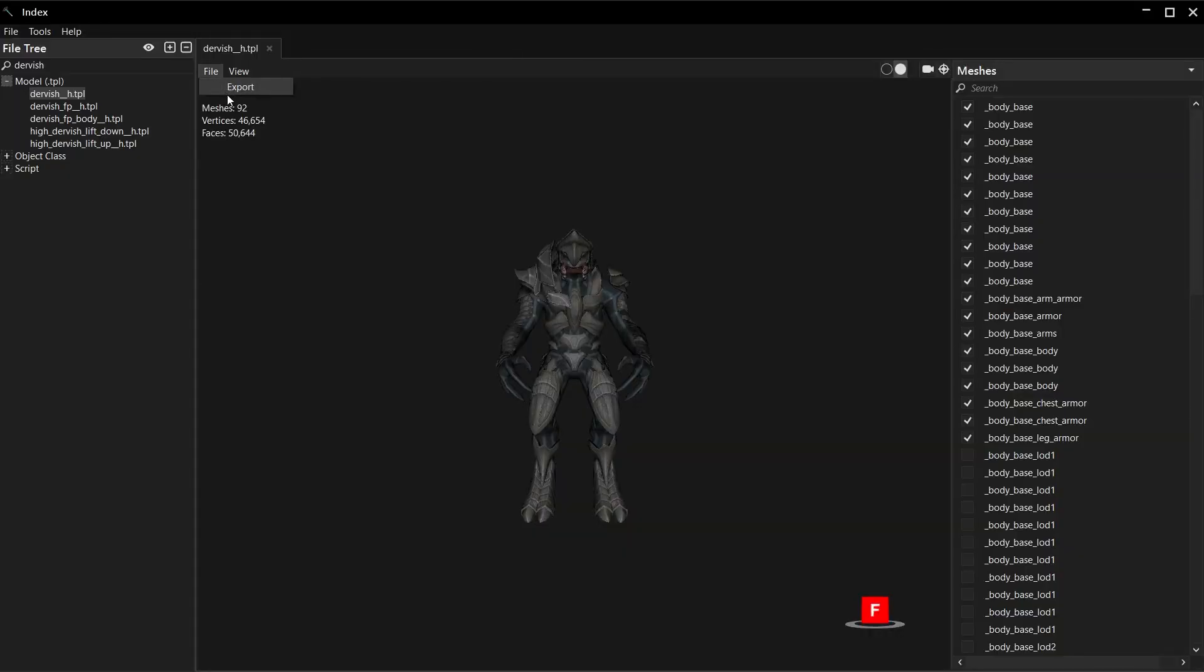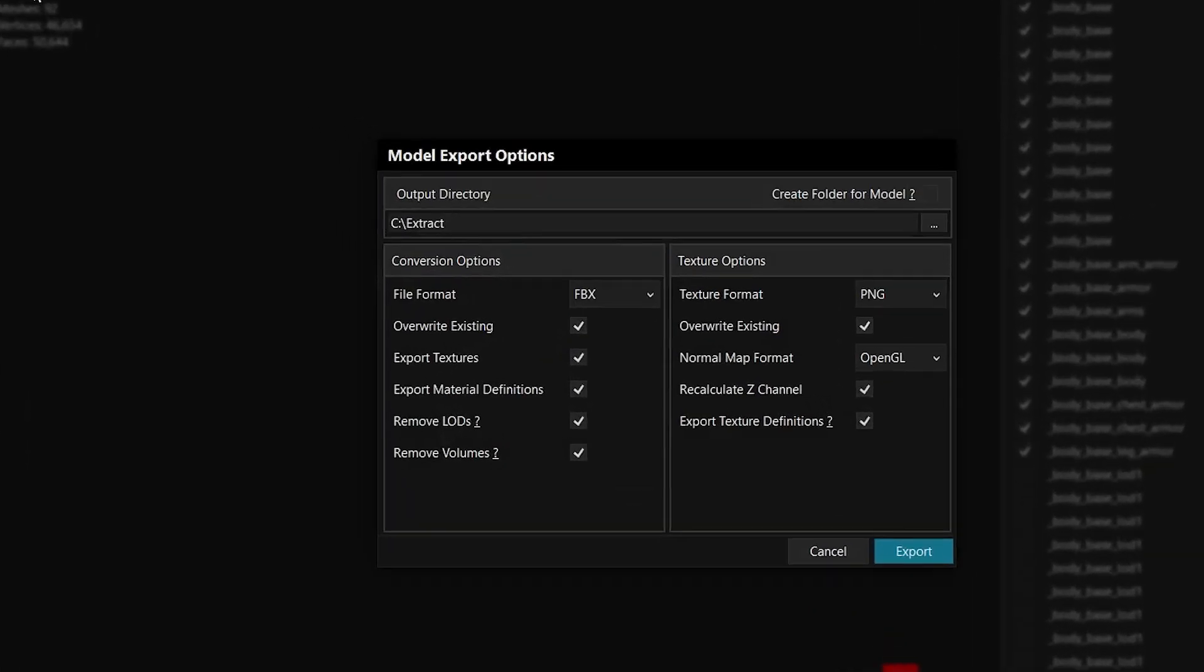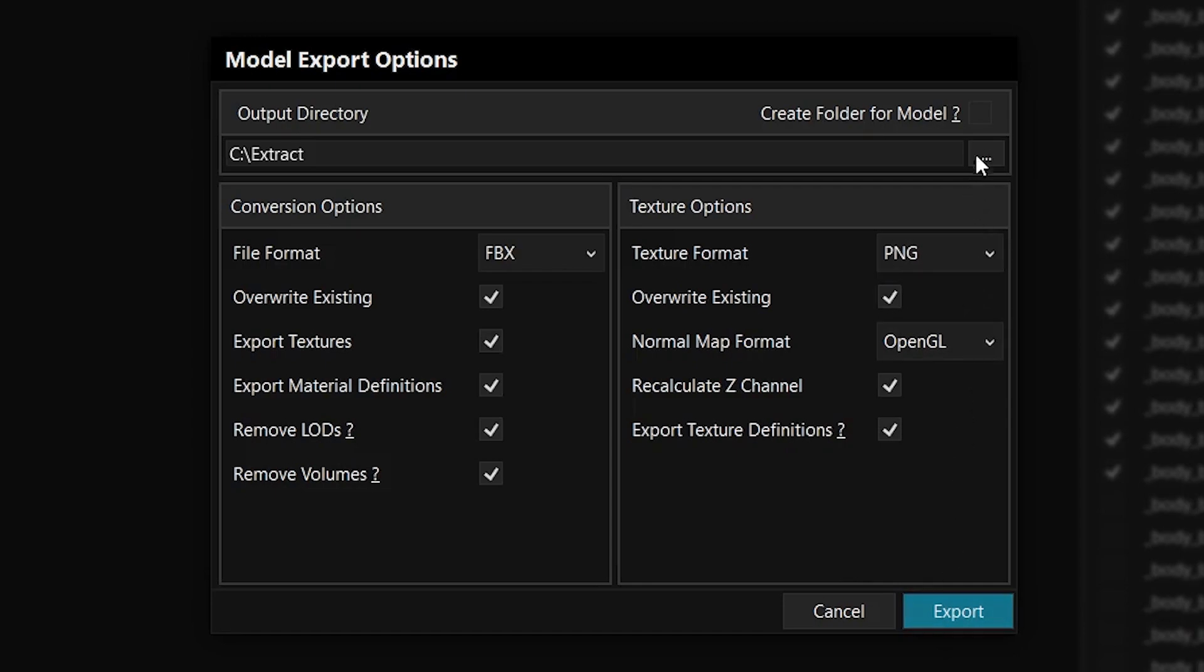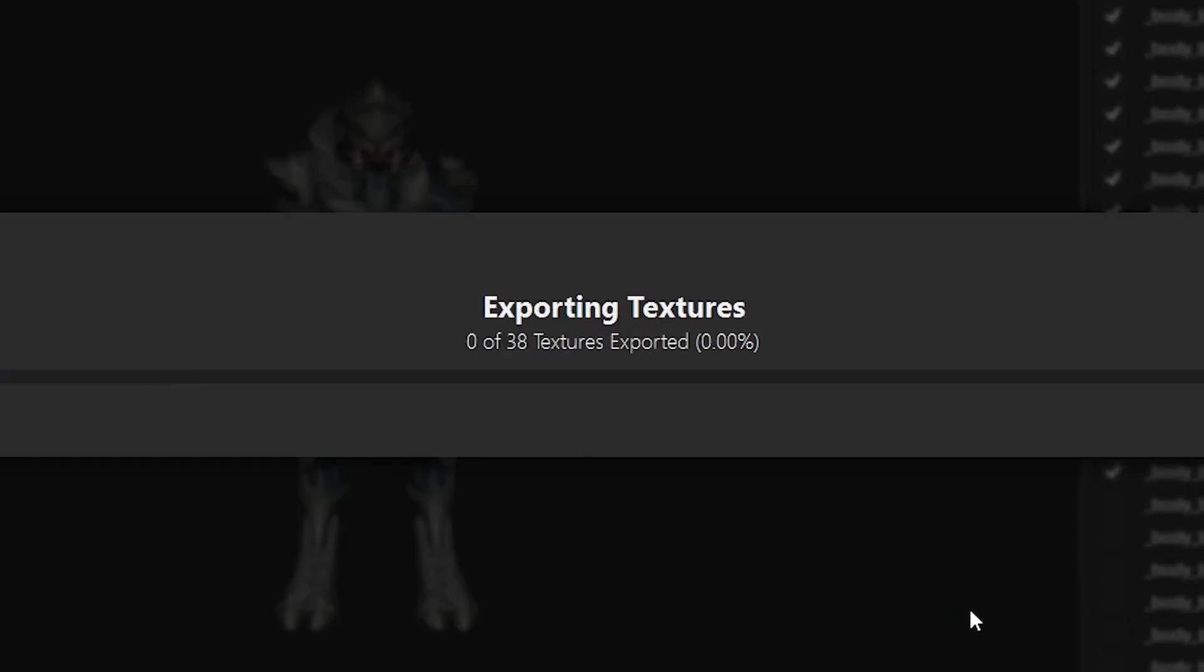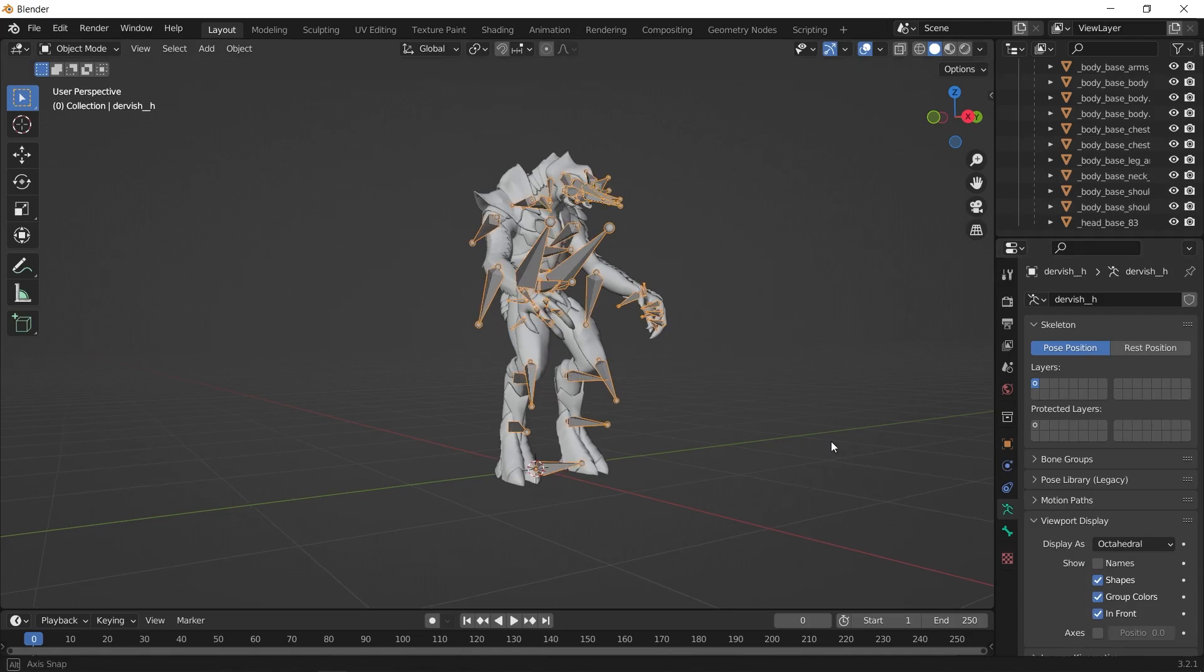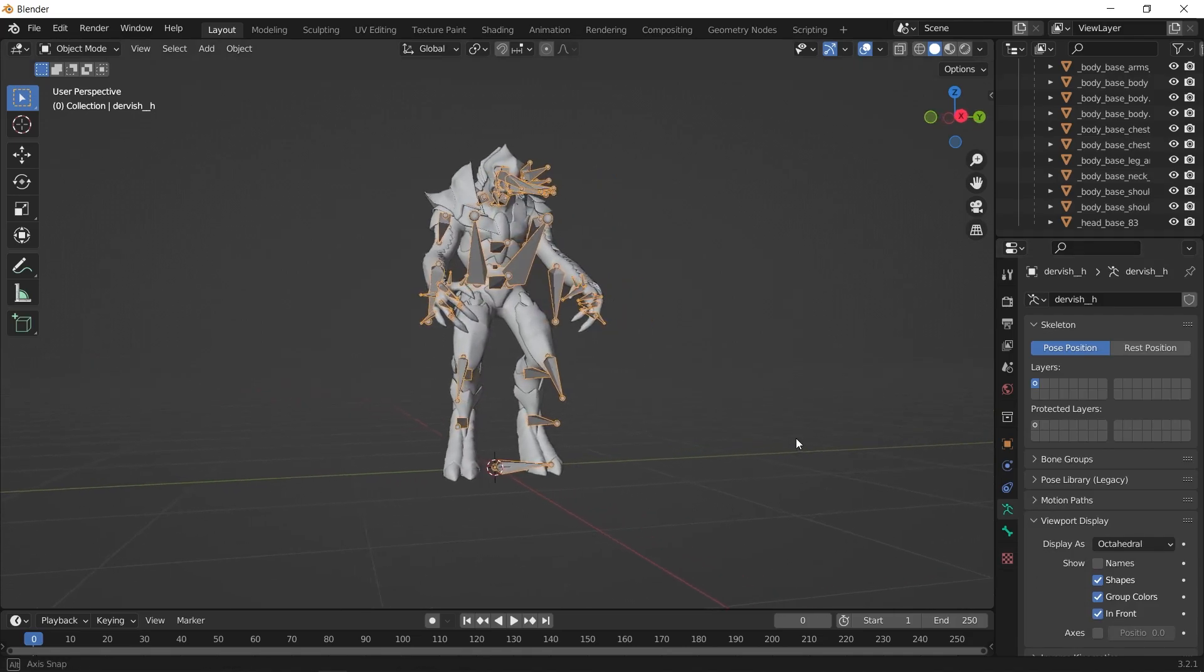Now go File, Export. Set up the options however you want. Now click Export... wait a minute. You want to stay organized, right? You can have it export the model to its own subfolder with this option here. Okay, now click Export. Then spend the next half hour complaining about how goddamn shitty Blender's FBX Importer is.